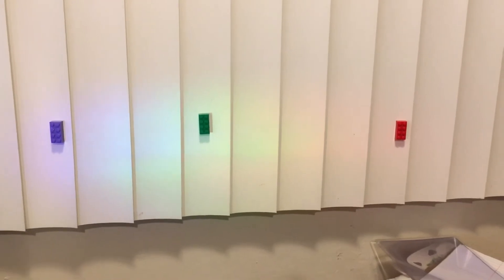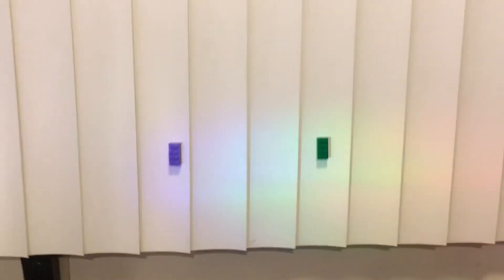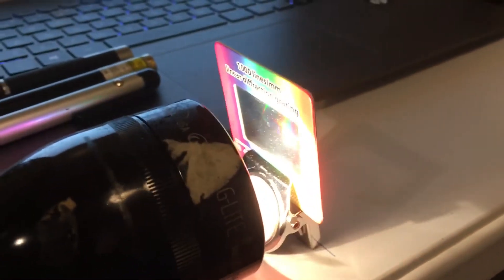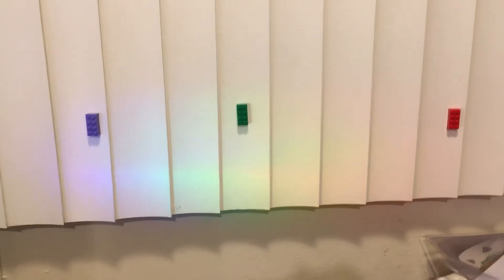And again, the spectrum that you see here, the color spectrum, is due to the fact that white light is passing from the flashlight through the diffraction grating, as you see here. And that's what's producing the colors that you see here.